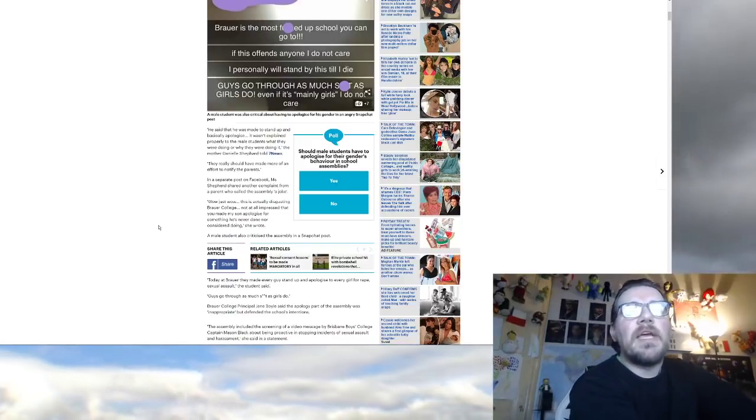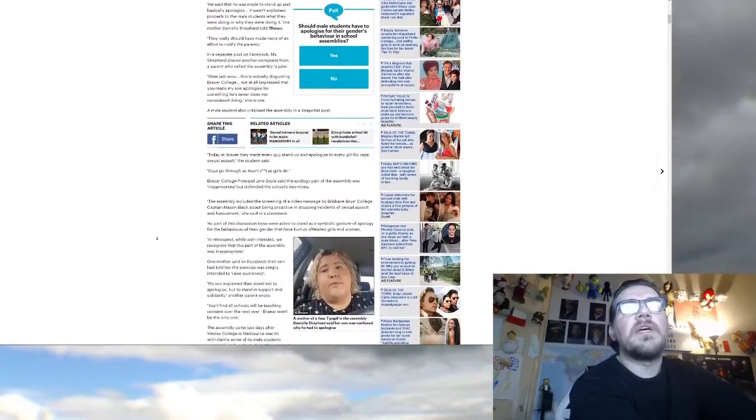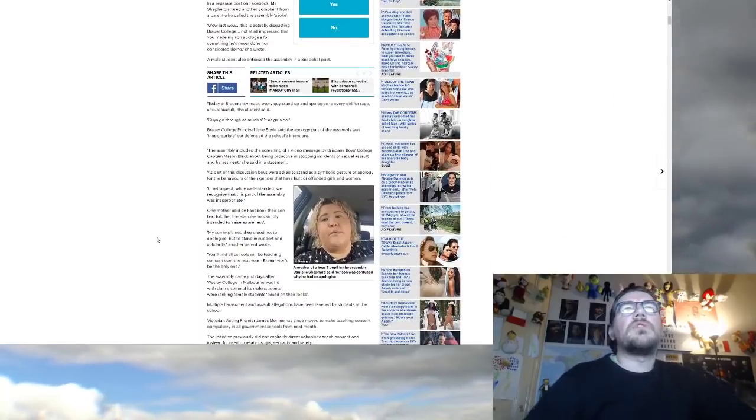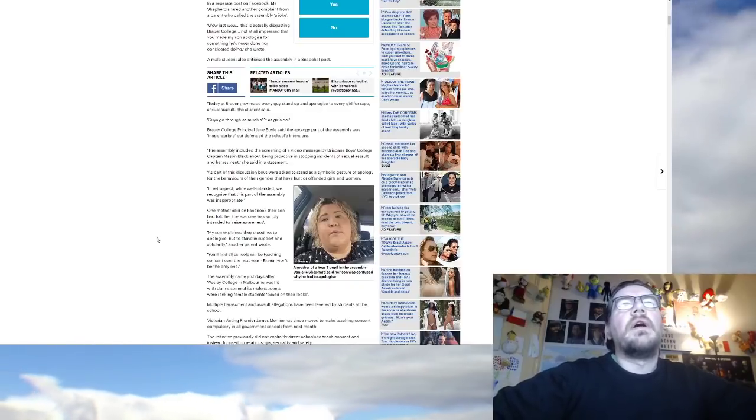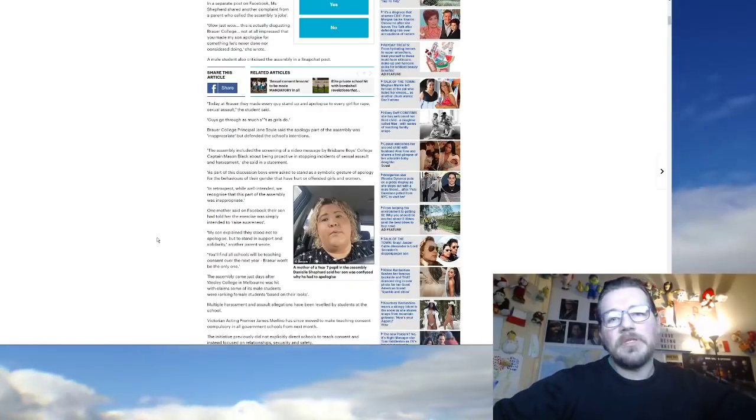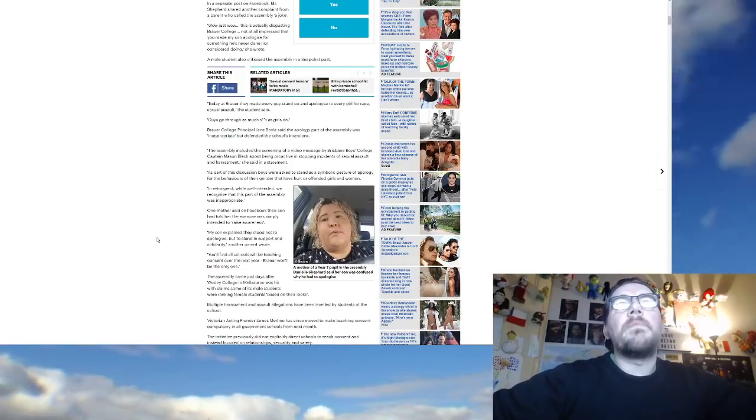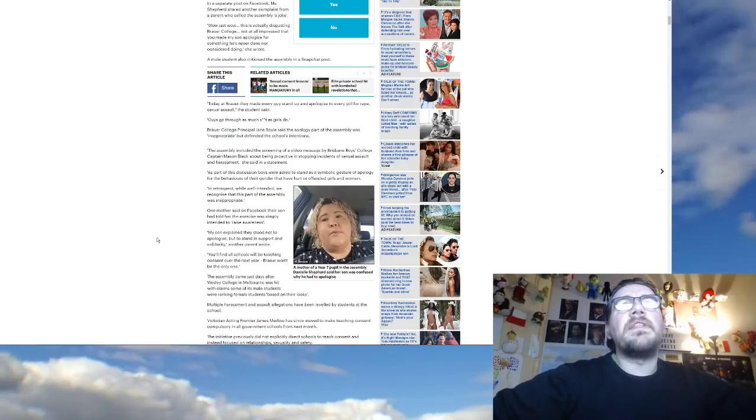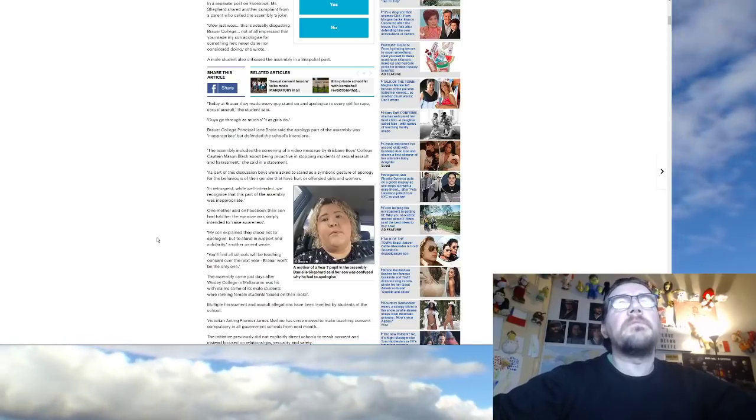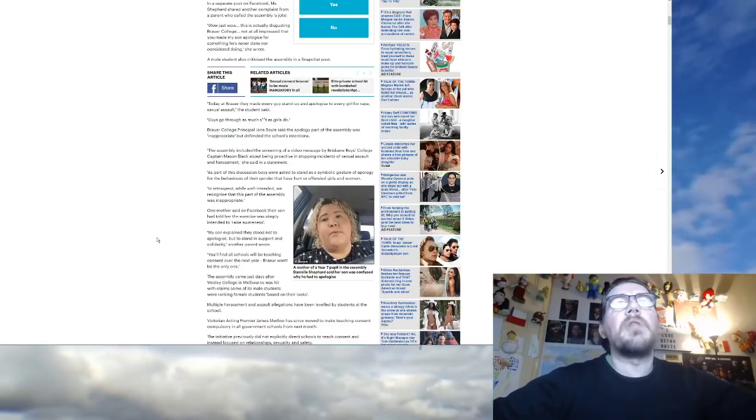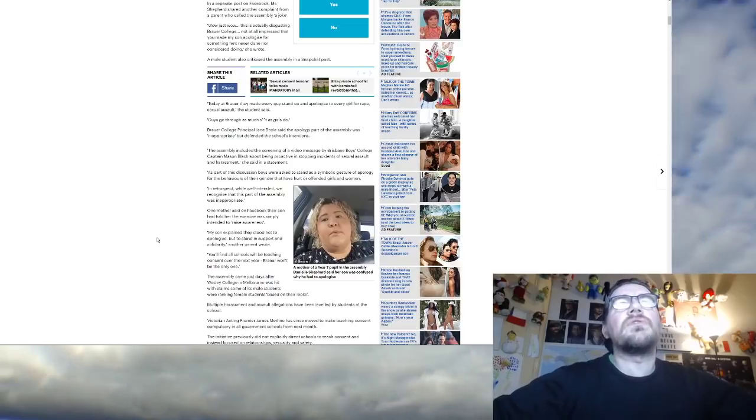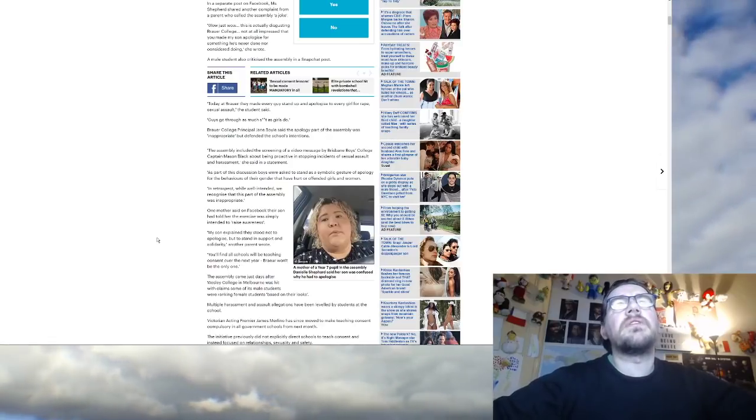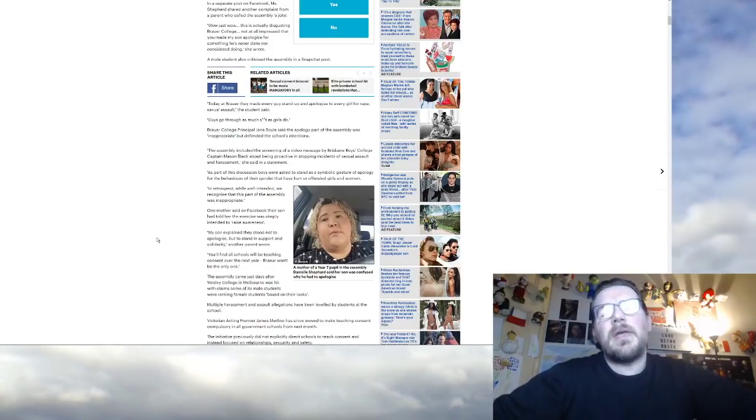Today at Brouwer, they made every guy stand up and apologize to every girl for rape, sexual assault, the student said. Guys go through as much shit as girls do. Brouwer College Principal Jane Boyle, is anybody surprised that it's a woman, said the apology part of the Assembly was inappropriate but defended the school's intentions. The Assembly included the screening of a video message by Brisbane Boys College Captain Mason Black about being proactive in stopping incidents of sexual assault and harassment.